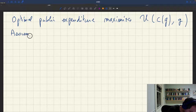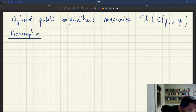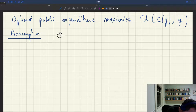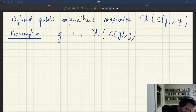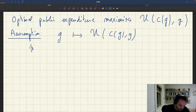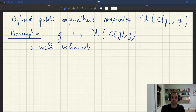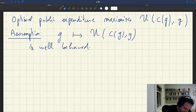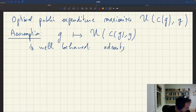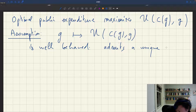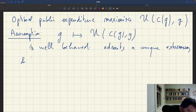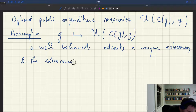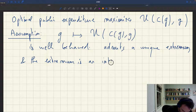We're going to assume, just to be able to solve this problem, that the function which takes g as an argument and associates social welfare — so u of c and g — is well behaved. When I say well behaved, I mean that it admits a unique extremum, and this extremum is an interior maximum.